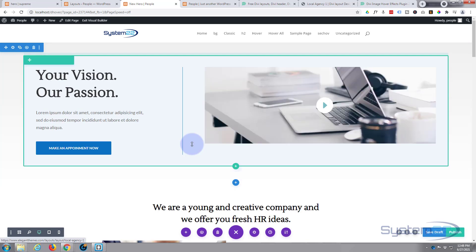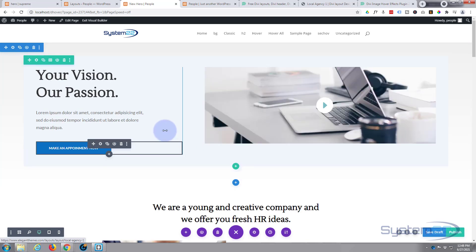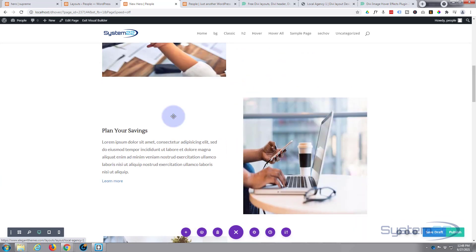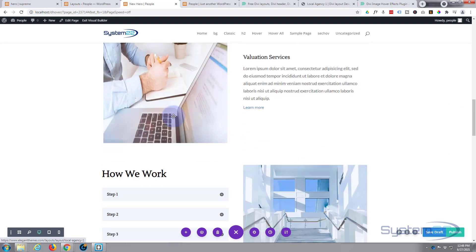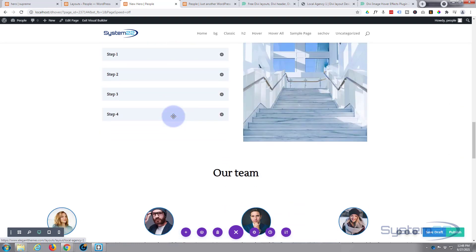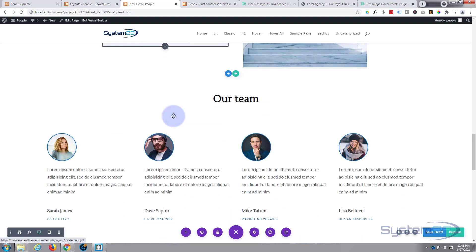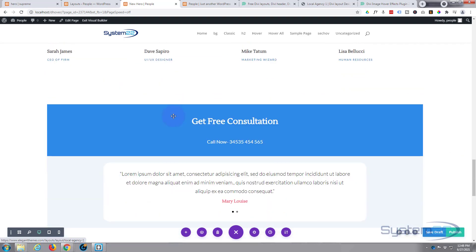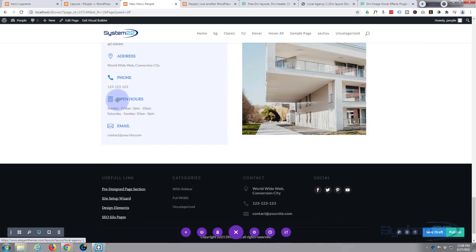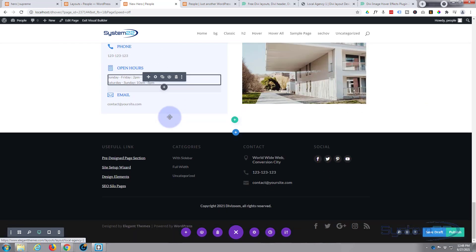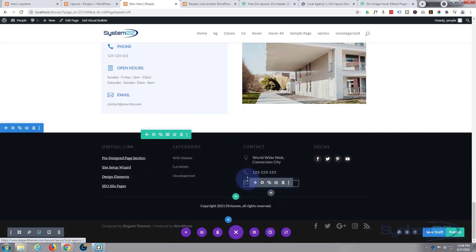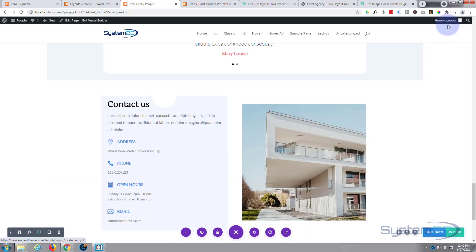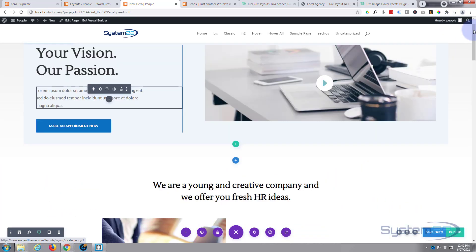And there's the Local Agency one. Let's load that one. And that load was in real time. I did not speed up that load, so we've got our agency layout here, which is a nice little layout. And of course you just populate it with your own content and stuff. They've even included a footer. Great.